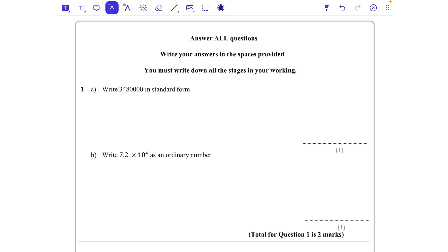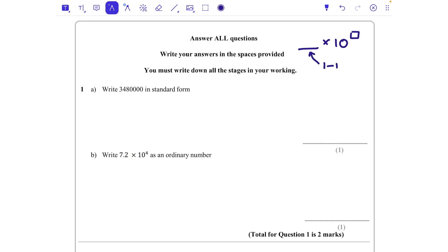Write 3,480,000 in standard form. When we write a number in standard form, we're writing it as a number times 10 to the power of something, and this number needs to be between 1 and 10 — but it can't equal 10, anything up to 10.